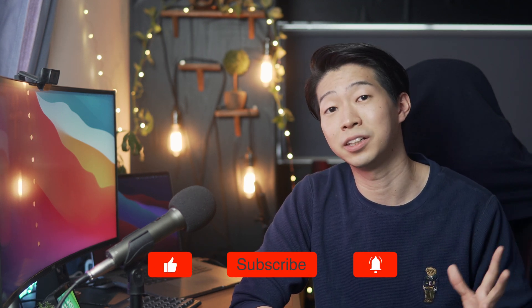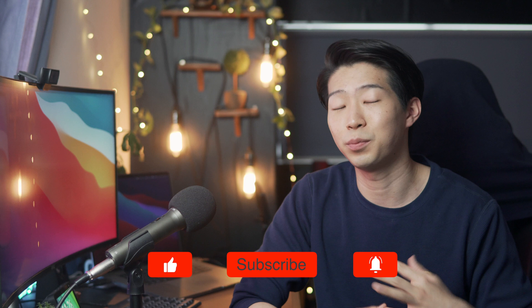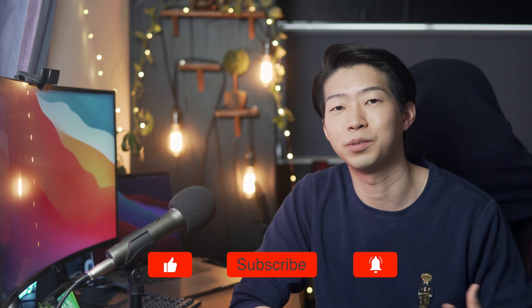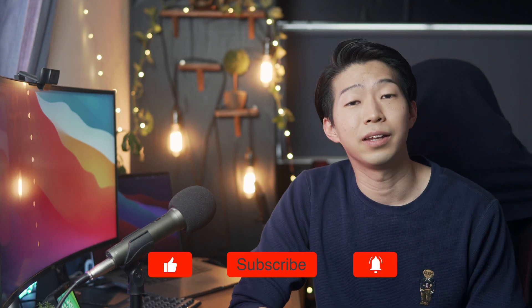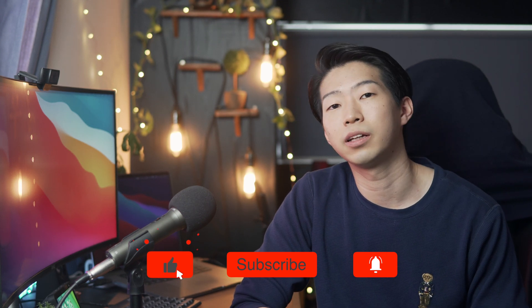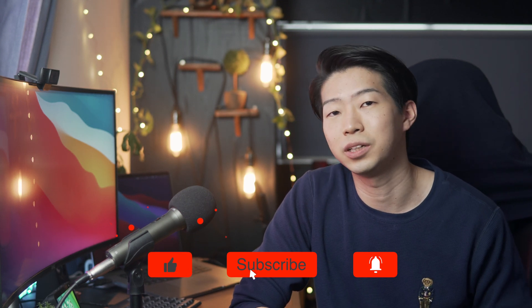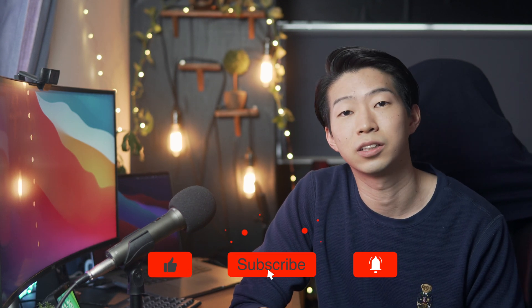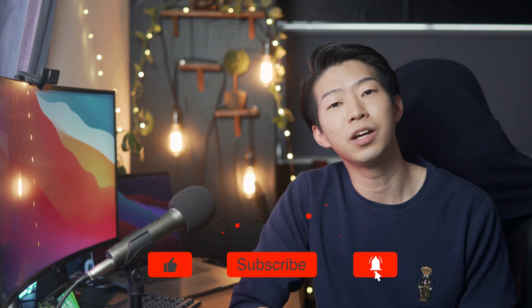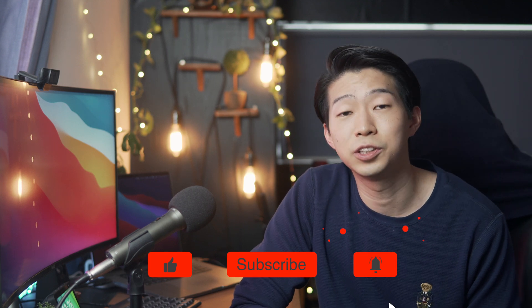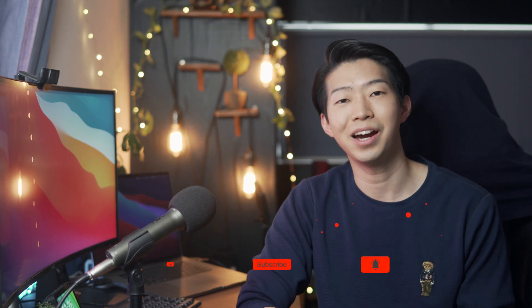Alright, so that was the list of my favorite plugins for Roam research. I think there are lots of more useful plugins. So if I missed something, please let me know in the comment. Thank you so much for watching. If you liked this video, please leave a like and subscribe to my channel and I will see you in the next video. Bye!